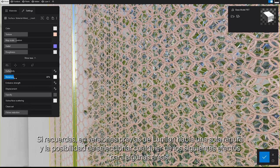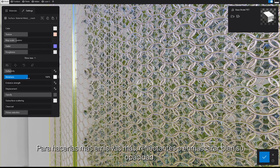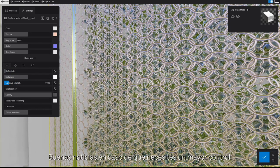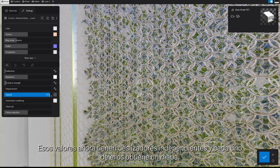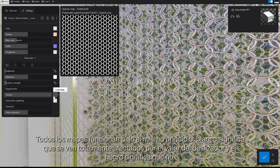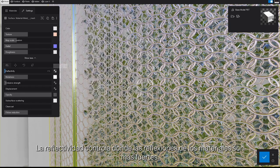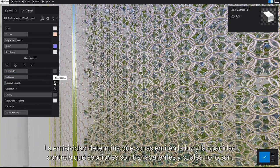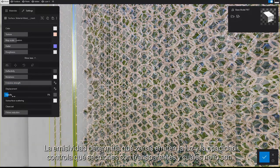If you recall from previous versions, Lumion would give you a single slot and the possibility to select any one of the following effects for certain areas: make them more emissive, more reflective, or mask their opacity. Well, good news — those values now receive separate sliders and each of them gets a map. All the maps work on the same principle: white means fully affected by the slider value, black means they're not. Reflectiveness controls where the material's reflections are stronger. Emissiveness dictates which areas emit light. And Opacity controls which sections are transparent and which aren't.